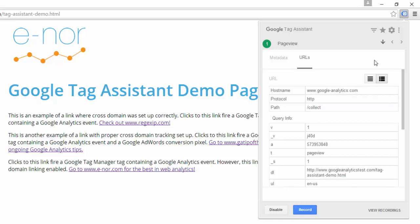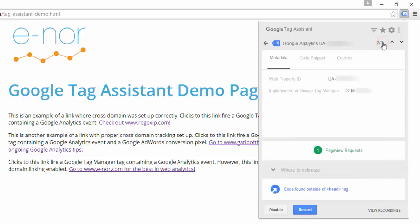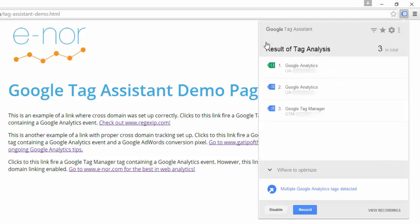Navigation in Google Tag Assistant can sometimes be tricky. In order to get back to where we were, I would click this little down arrow — that takes me back to the previous screen. Now if I click this little left arrow, it'll take me back to the original screen.